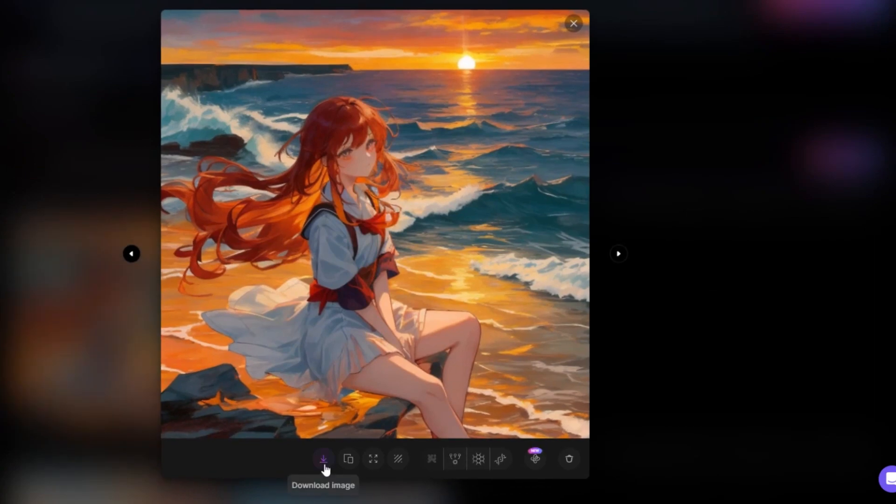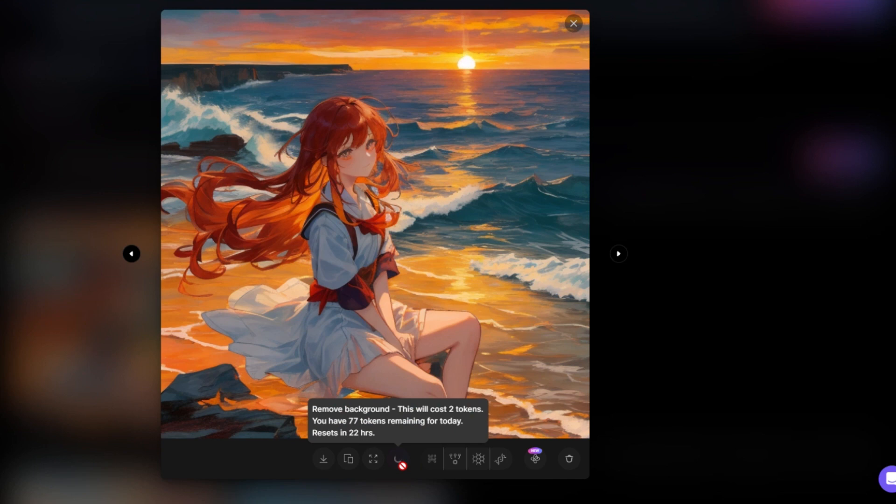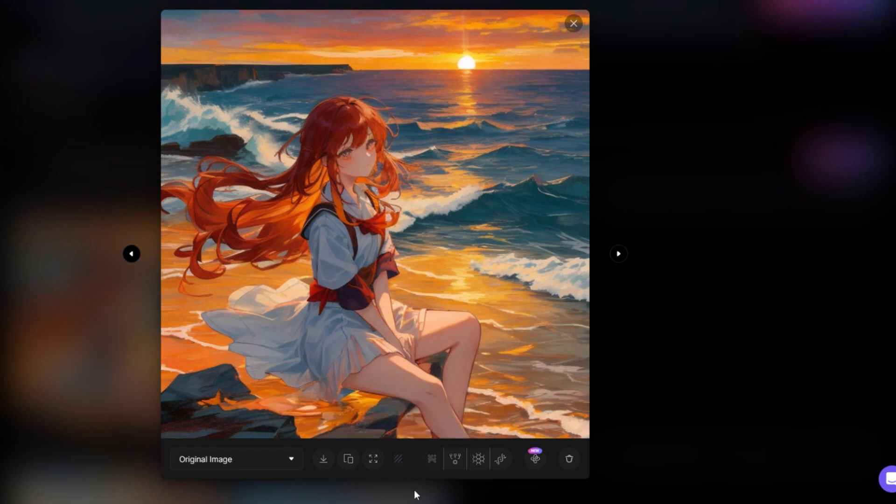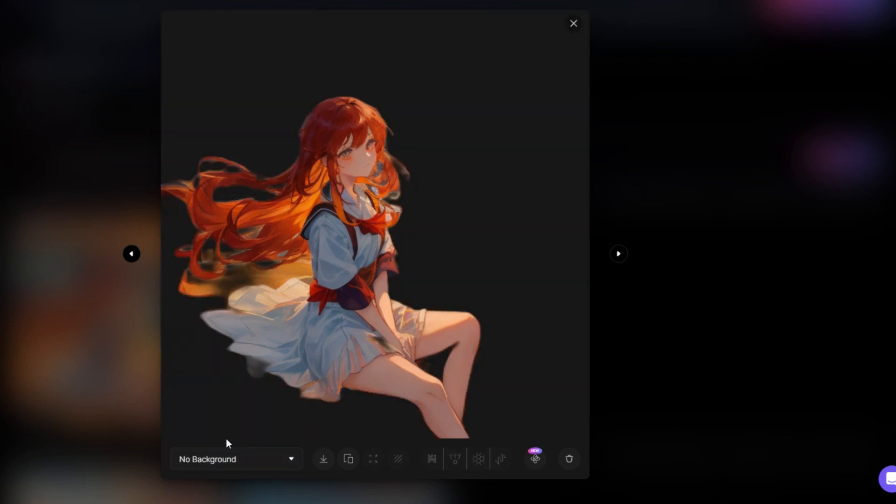After opening one of the images, you will find some editing image functions under it that allow us to modify them. Leonardo will re-render when using some functions which require several tokens. For me, this automatic remove background function is very convenient, so this allows us to combine characters into other images without having to open Photoshop or other graphic editing tools. I'll download this picture with the background removed for later use.